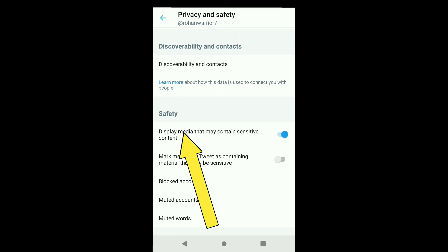Here, scroll down to the Safety section, and here you can see 'Display media that may contain sensitive content.' It has been turned on. So to turn it up, click on it and it will be turned on.